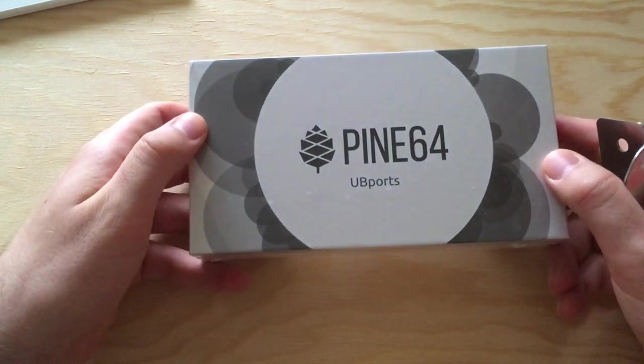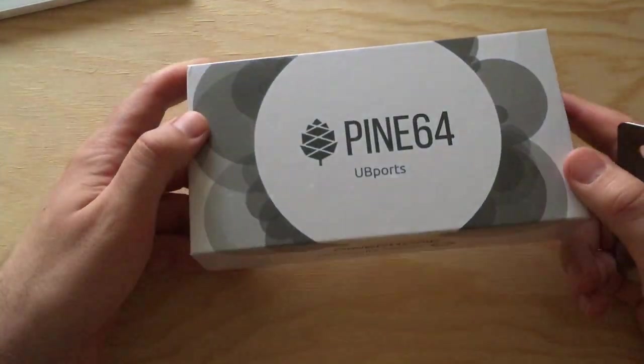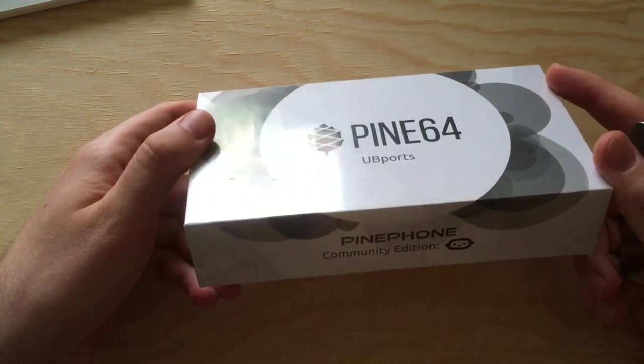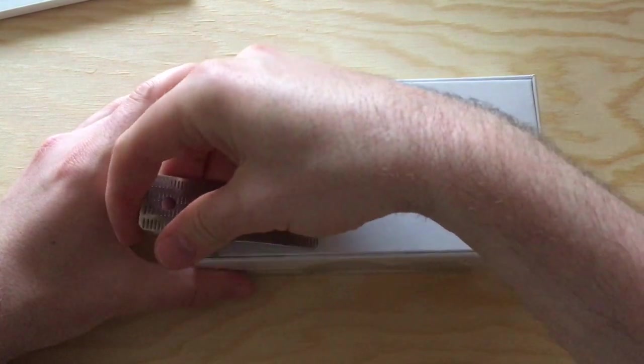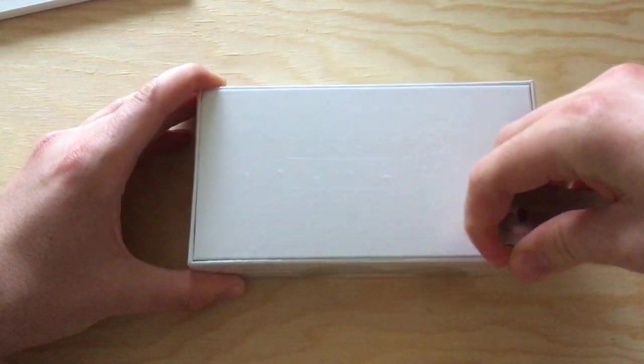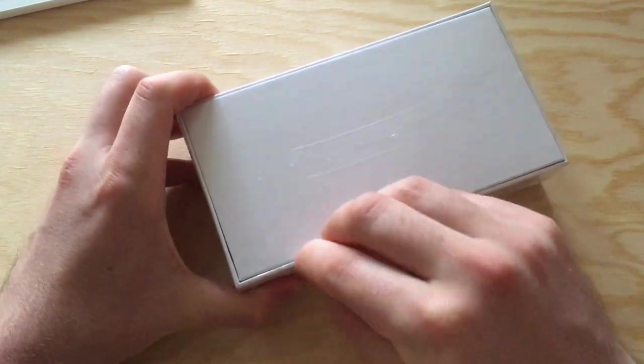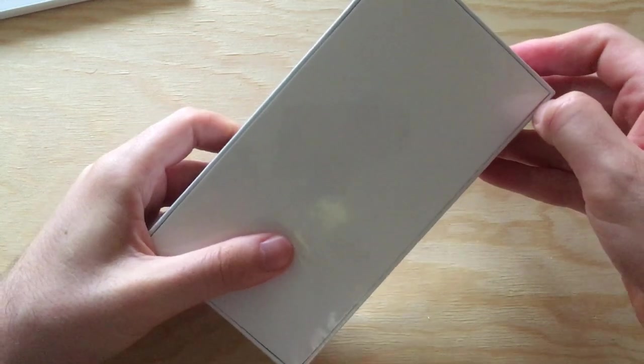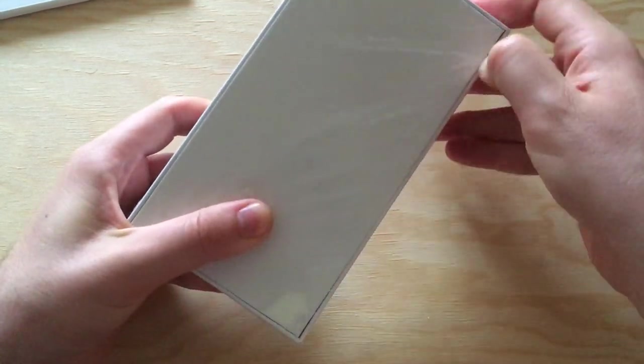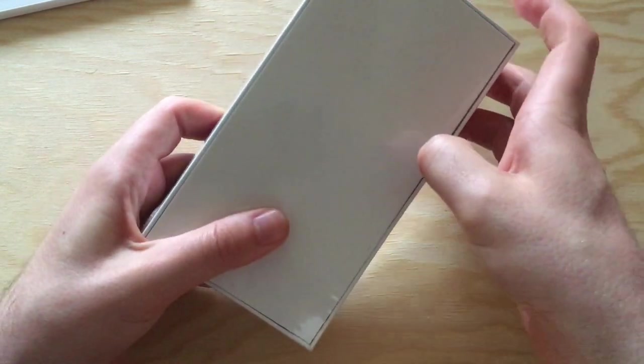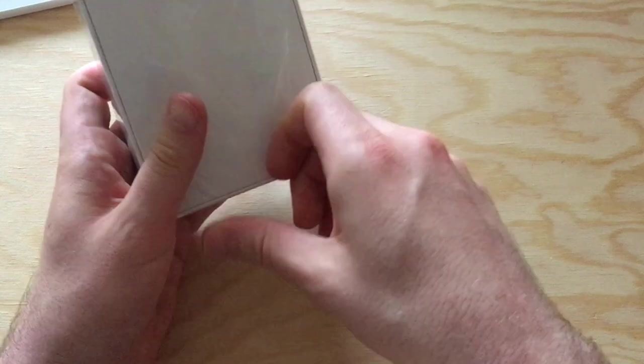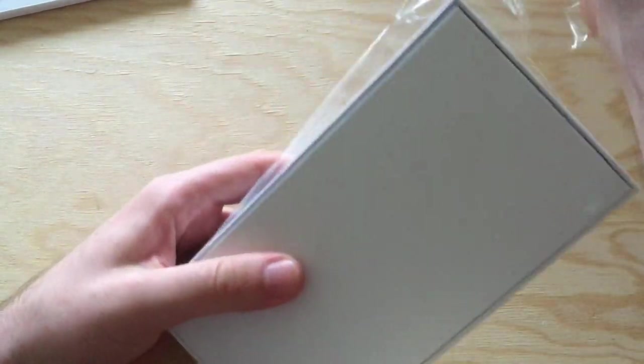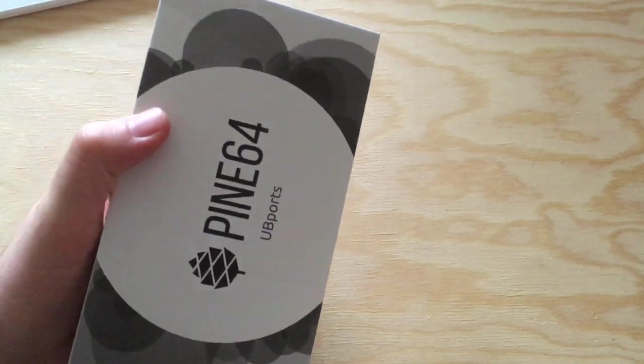This is the PinePhone Pine64 PinePhone UbiPorts Community Edition and I'm going to unbox this thing. UbiPorts, as you may know, is the continuation of Ubuntu Touch, which was originally envisioned by Canonical around 2012 or 2013, I think.